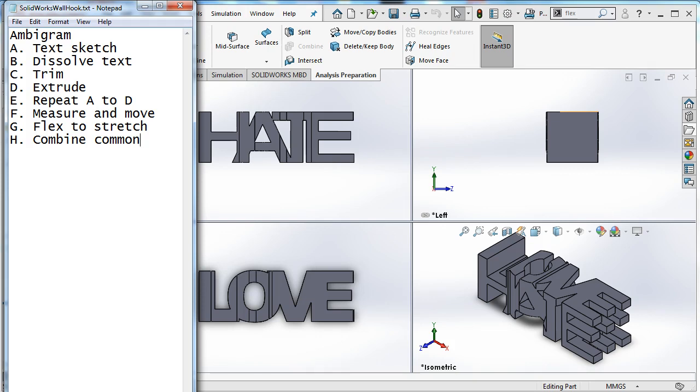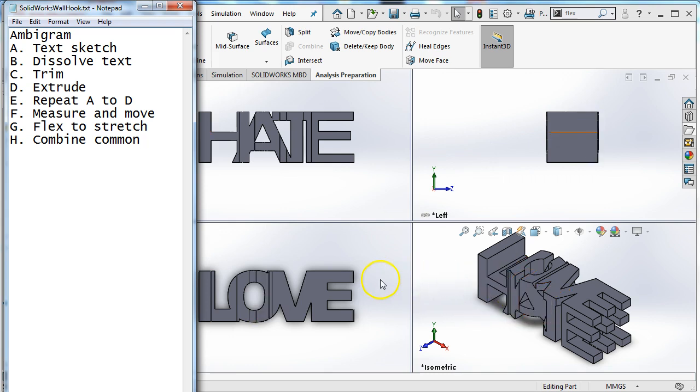Welcome to another video from the Voyager Middle School STEAM Lab. This one is about 3D printing an ambigram. So an ambigram is text that can look like two different things depending on how you look at it.